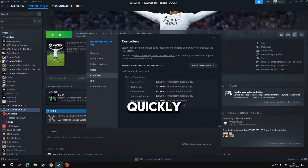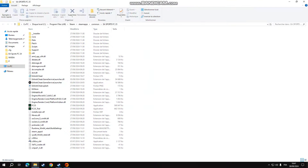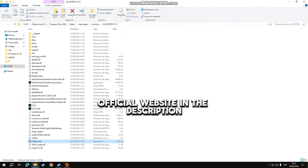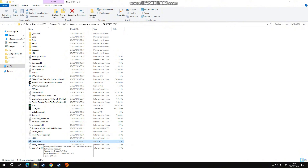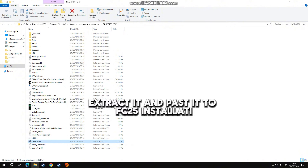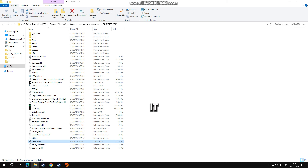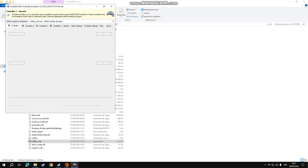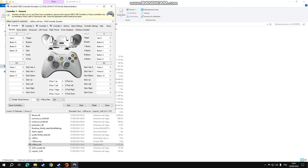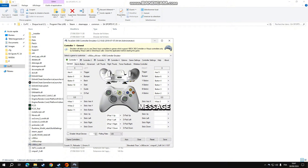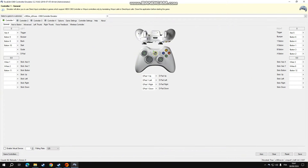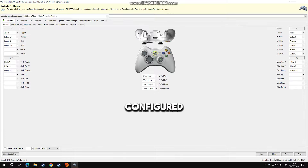I will show you quickly how to do that. You have to download the X360 program from the official website linked in the description. Extract it and place it in the FC25 installation folder, then launch it as administrator. Once done, an automatic message will pop up asking to create a local file, then the detection of your controller will appear. Make sure all buttons are configured.